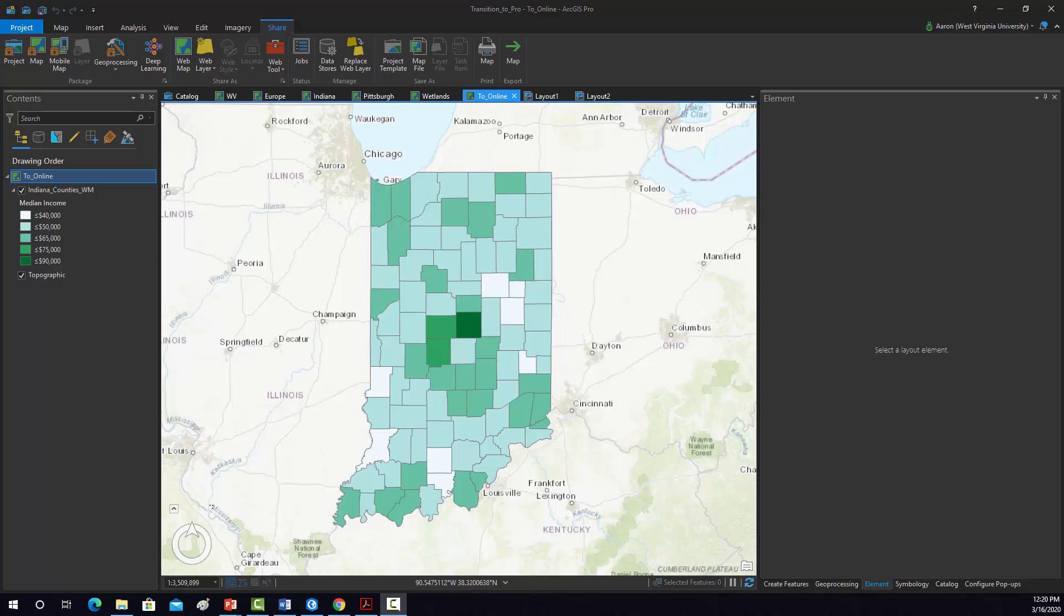Okay, so no, this is not a full WebGIS course. We do have a separate WebGIS course through the AGP. Here, I'm just trying to show you quickly how you can get your content onto ArcGIS Online.